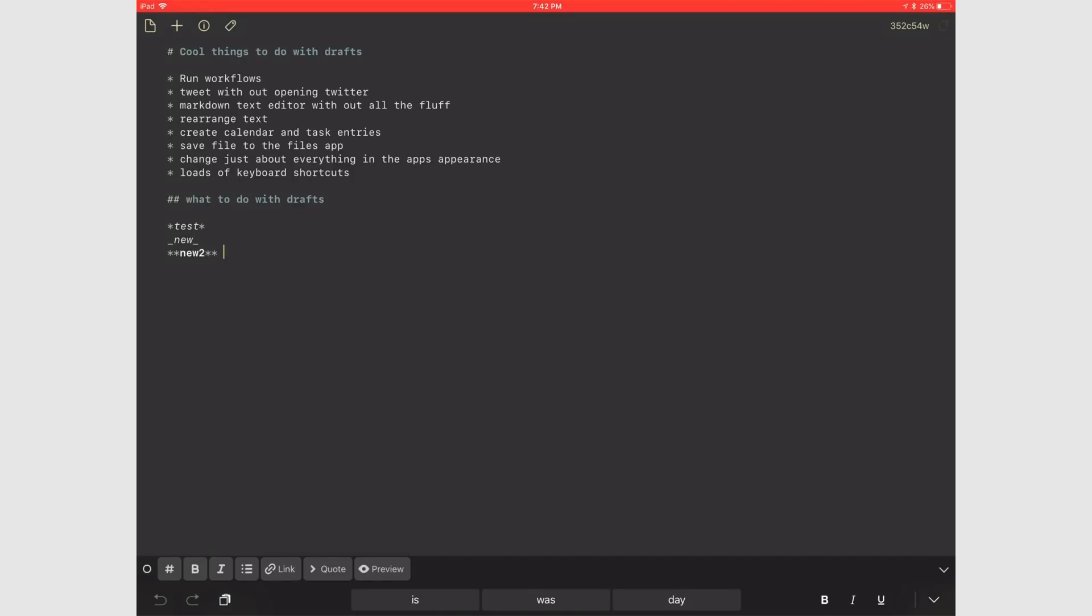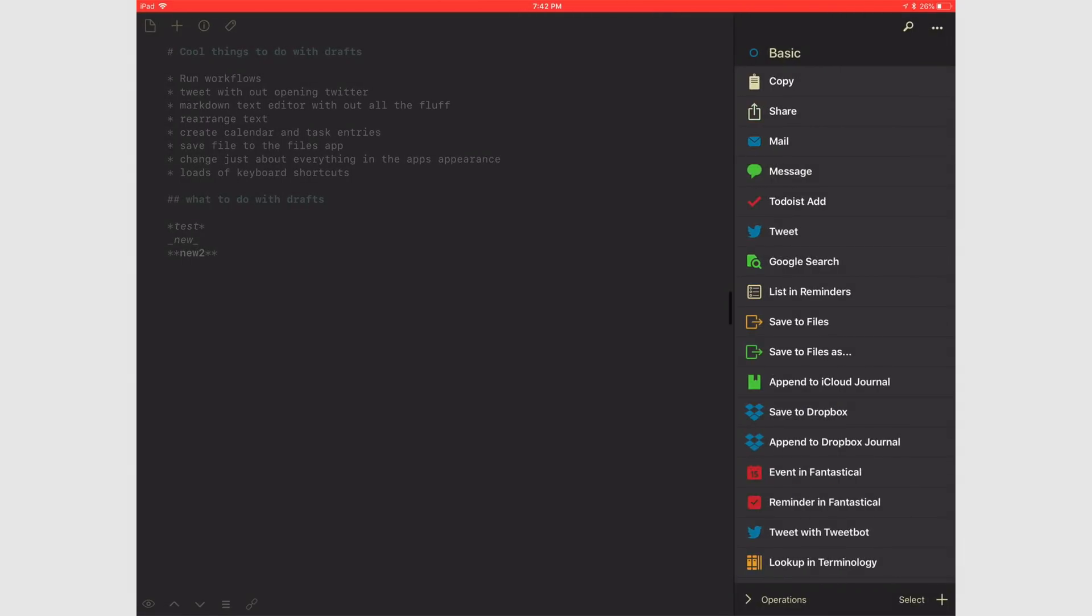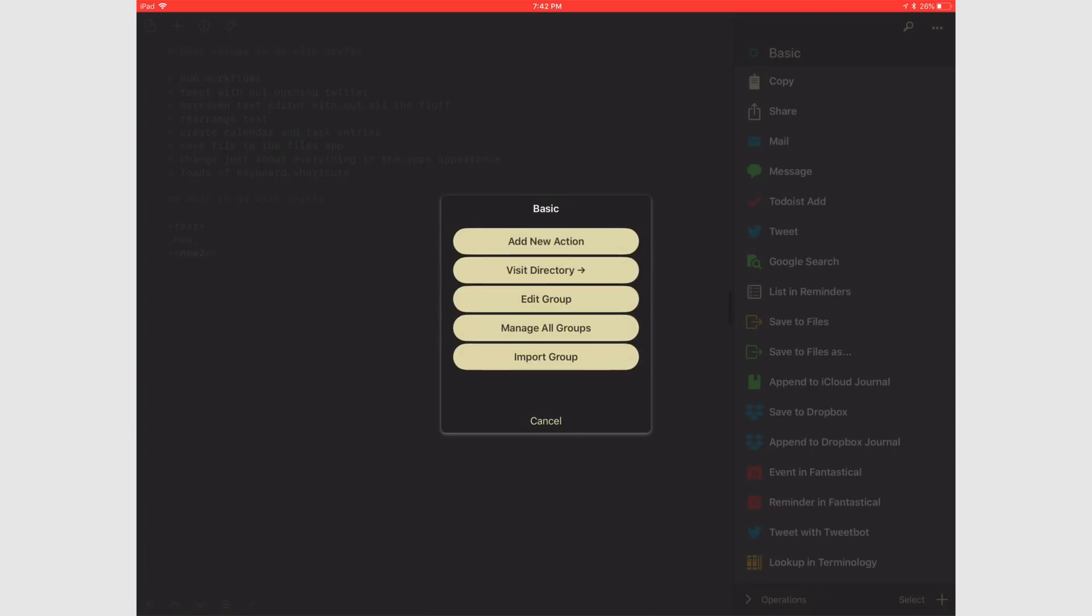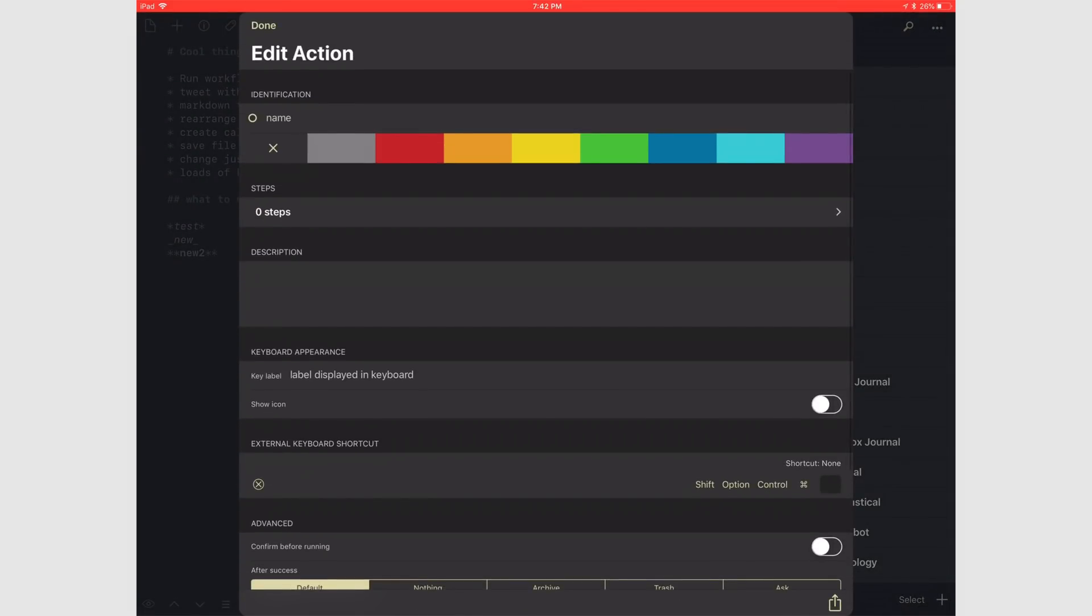So I've been wanting to do more automation in these videos and Drafts is really great with automation. You can create an action that actually runs workflows. So let's go ahead and do that. First we're going to name the action.